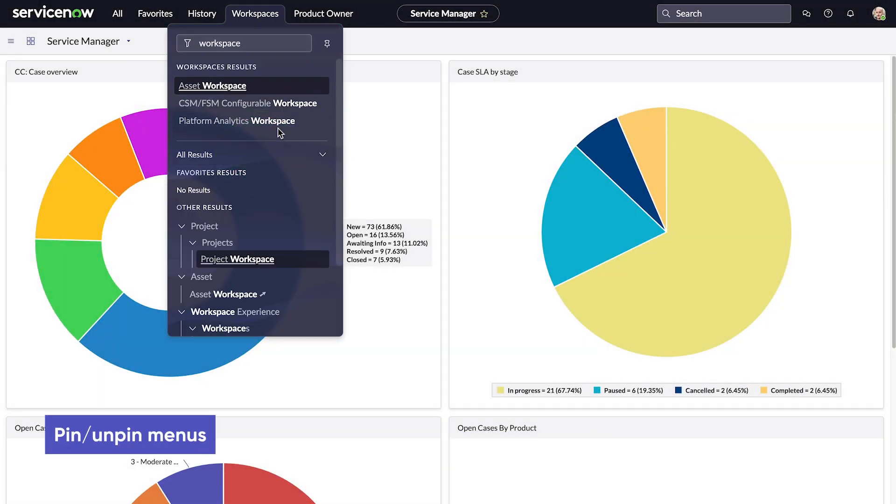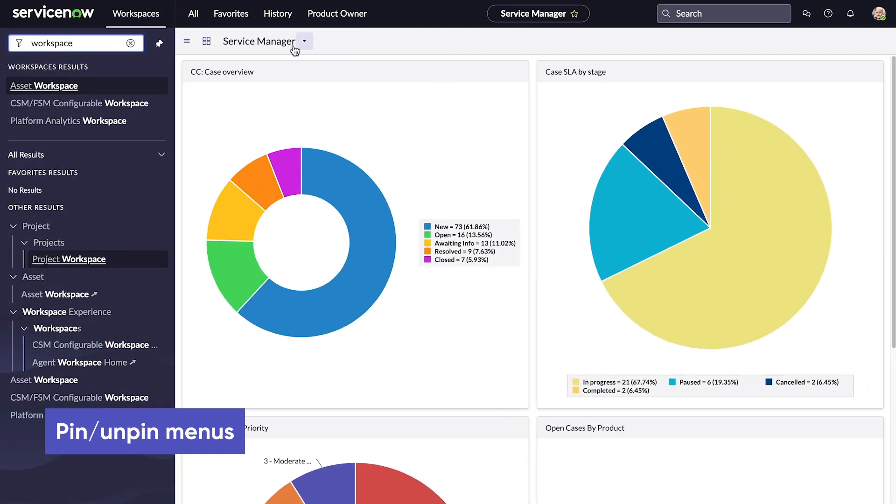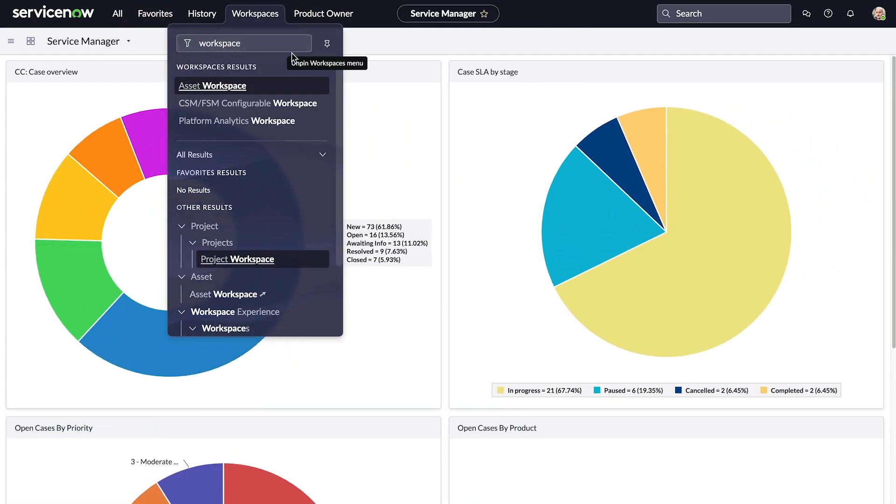We can pin and unpin navigation menus to access menu items or free up screen space.